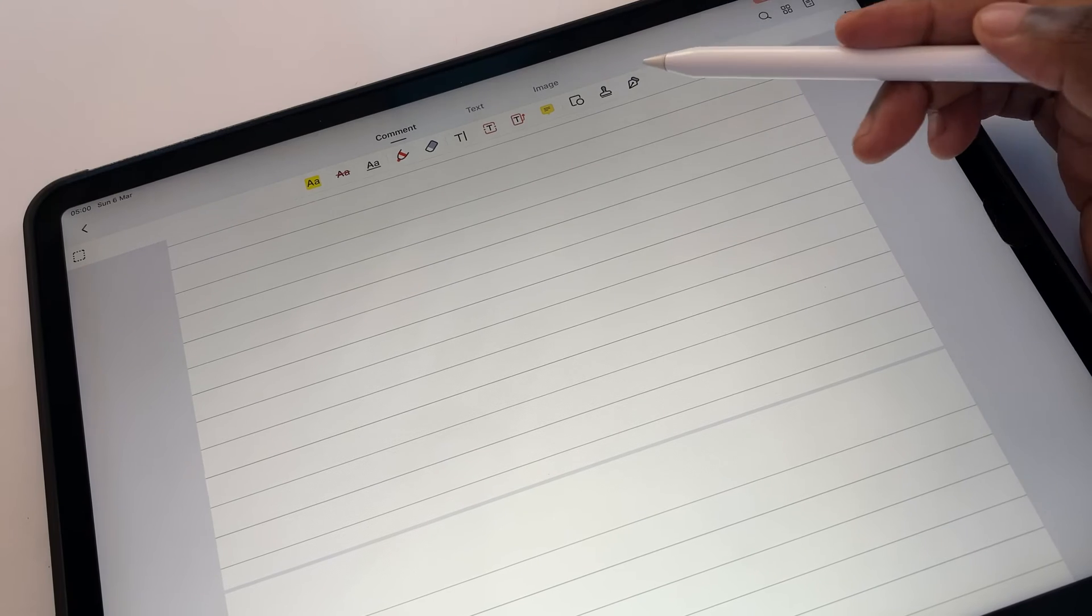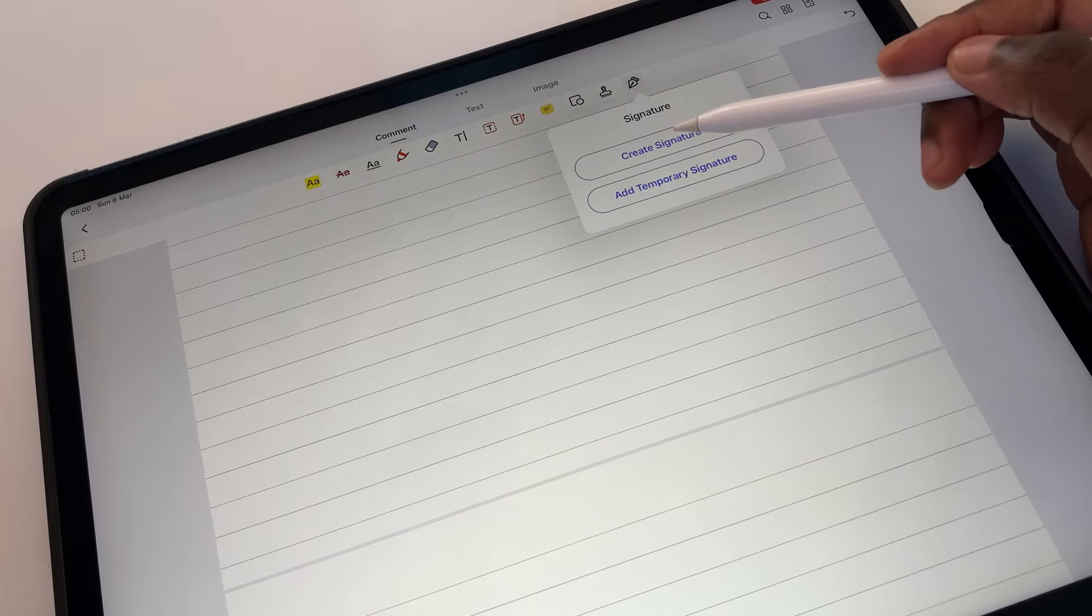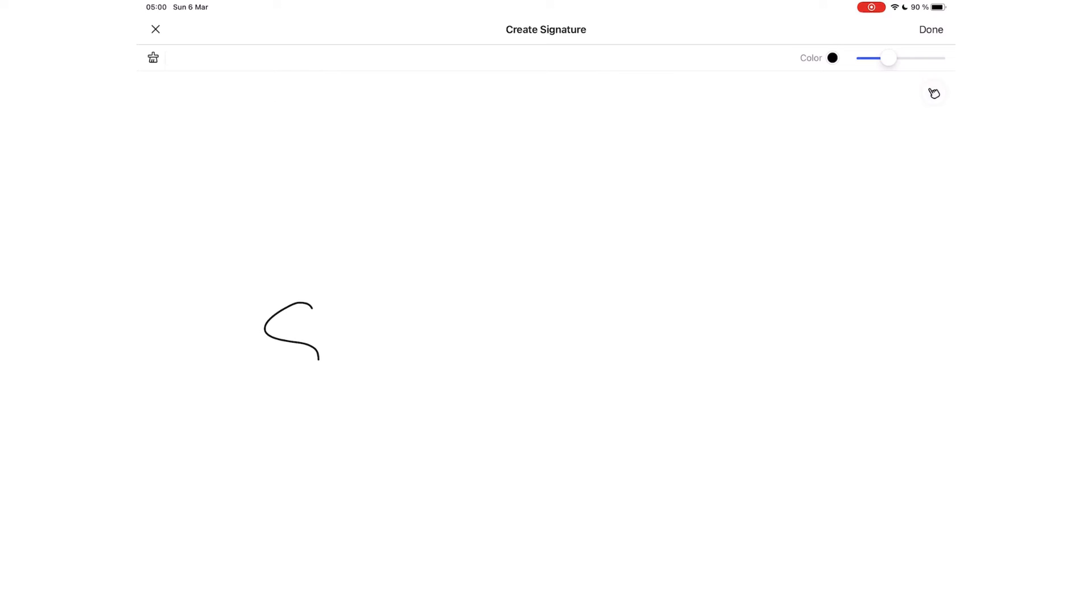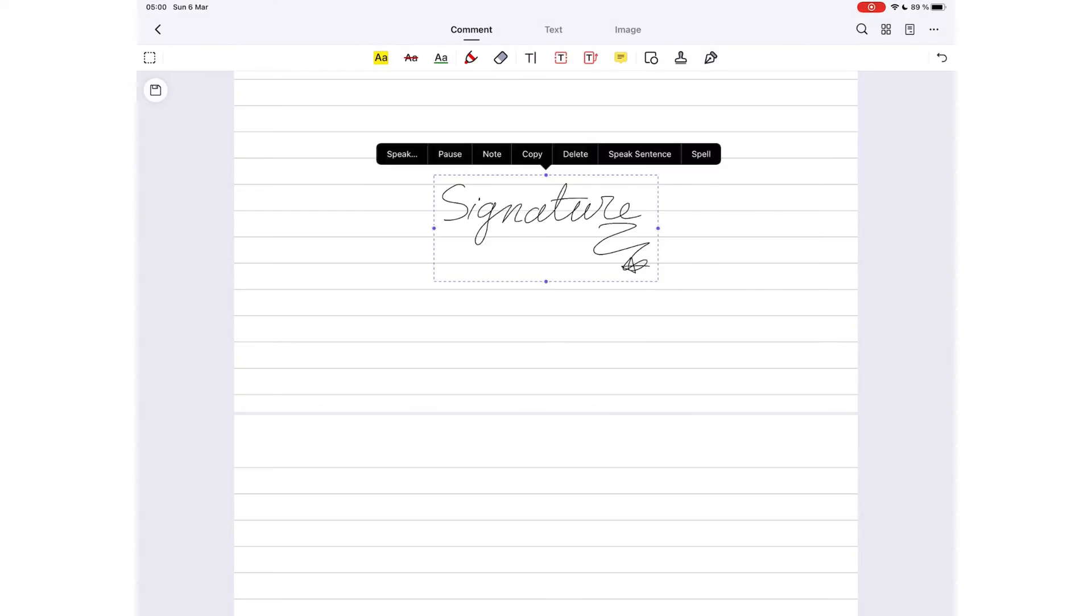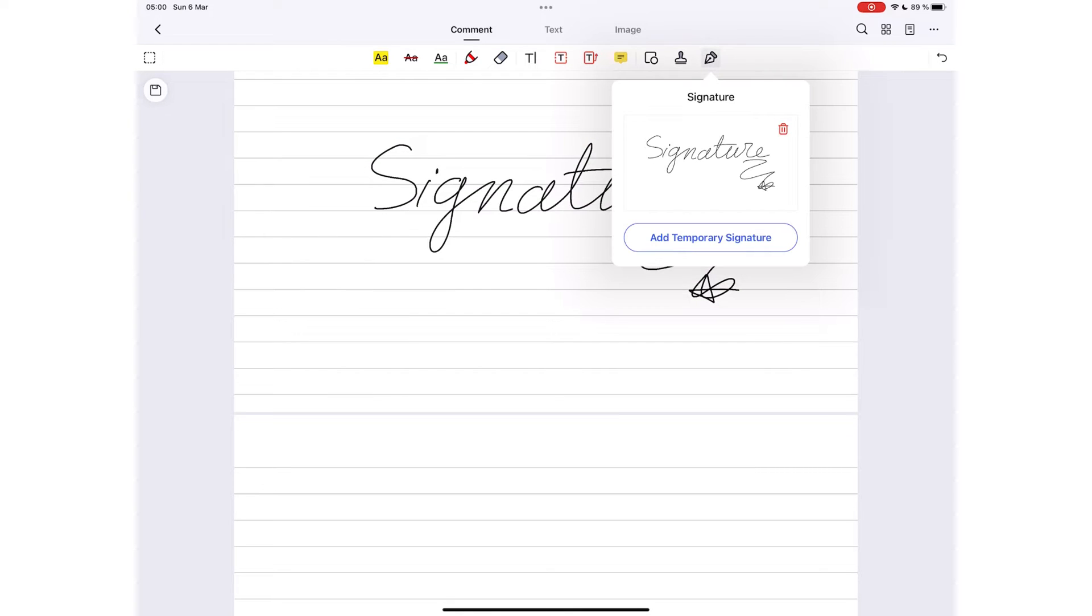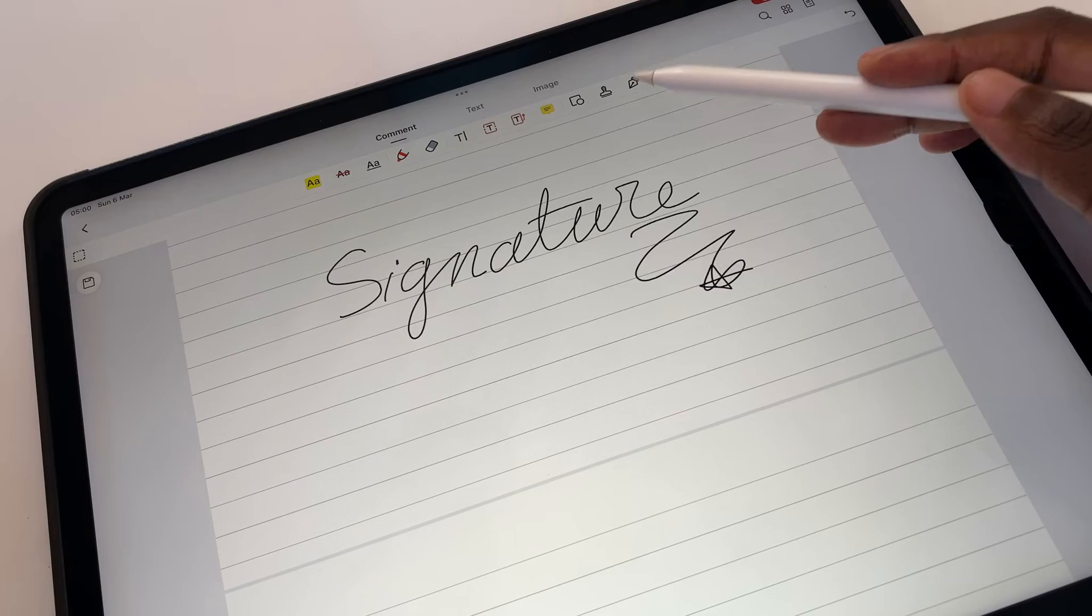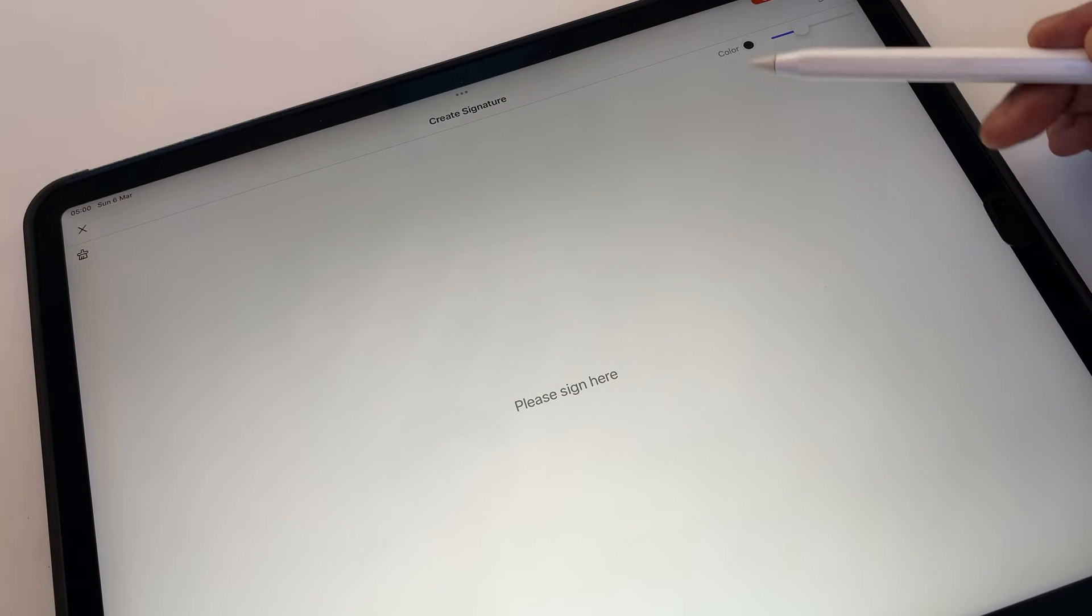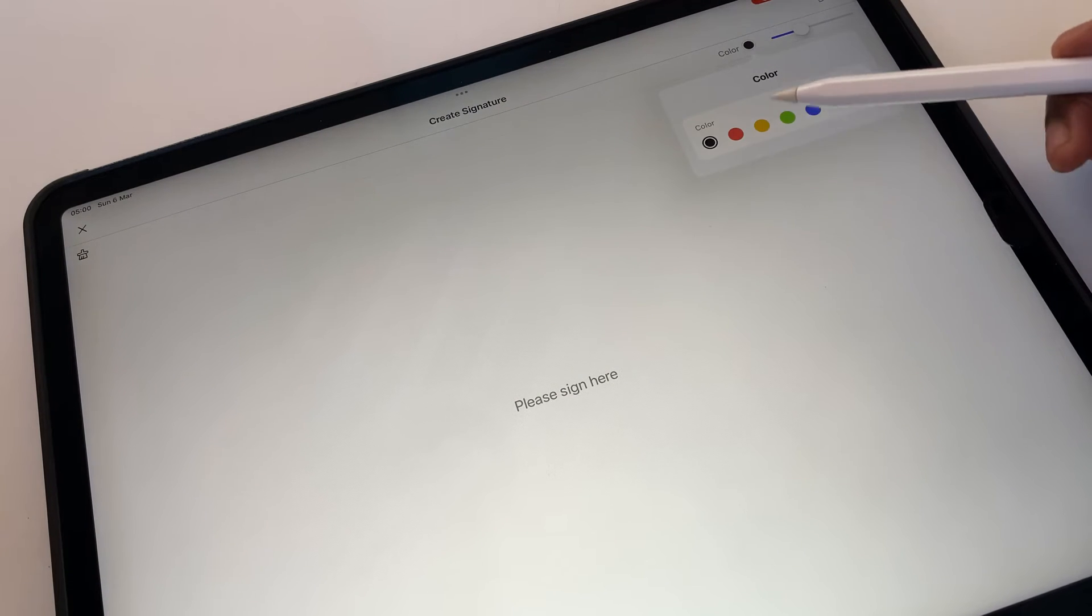Most PDF editors let you save your digital signatures for filling forms and signing documents. We don't encourage saving signatures in applications in case your device falls in the wrong hands. It's refreshing to find an application that shares our concerns. PDFelement has an option to add temporary signature, one that works like signing physical papers.